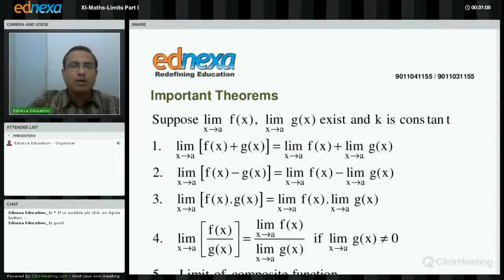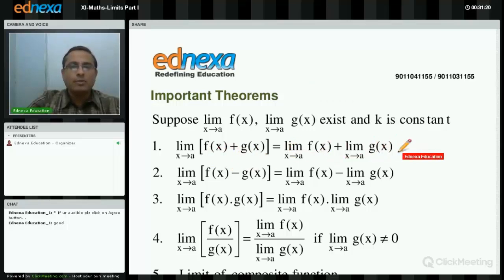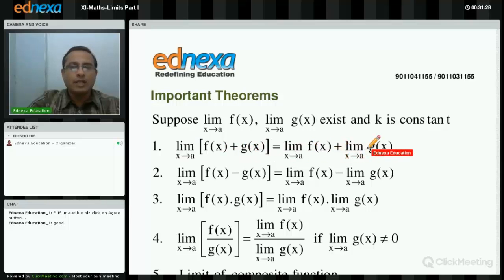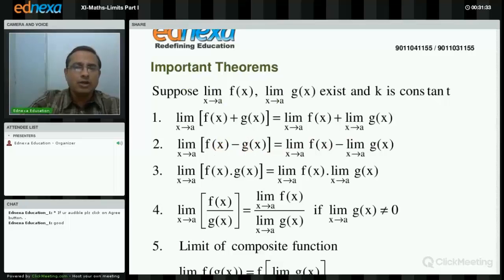Suppose limit of f(x) as x tends to a and limit of g(x) as x tends to a both exist, and k is a constant. Then, limit of sum is sum of limits — limit of the sum of two functions is the sum of the limits of two functions. Secondly, limit of difference is difference of limits.